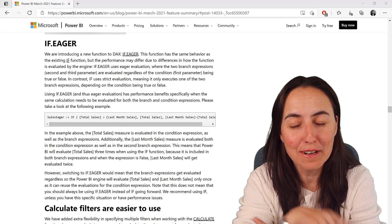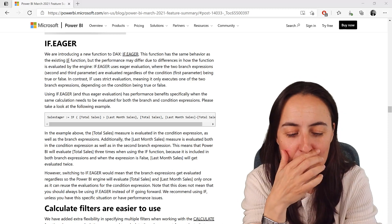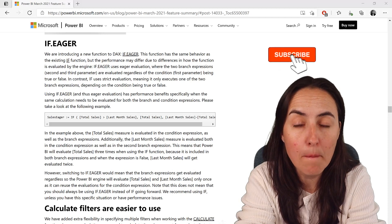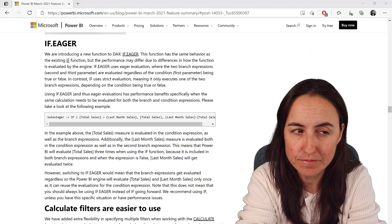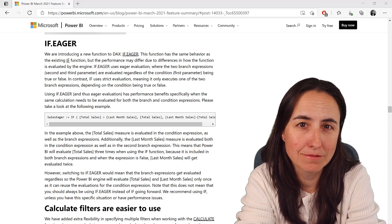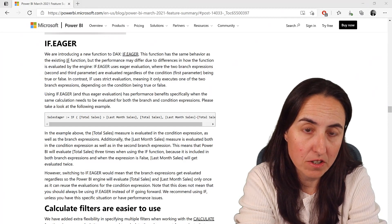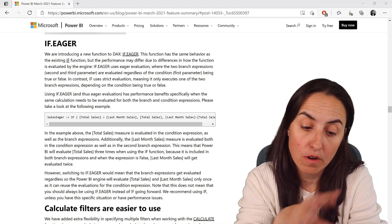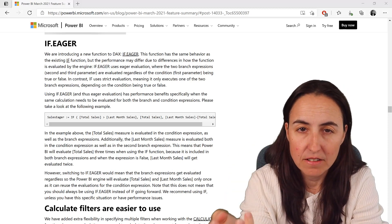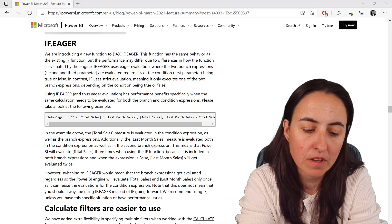Hello everybody, it is not Friday but it is time for another DAX Fridays — a new DAX function every Thursday. In today's DAX Fridays we're going to talk about the function that was released in the March 2021 update, which is called IFEAGER. I wasn't really sure what it was when I did the review of the Power BI Desktop update, but I think I have a better idea now. What they say on their blog is that it performs better in certain situations — use IF normally, but in certain cases you might want to use IFEAGER.